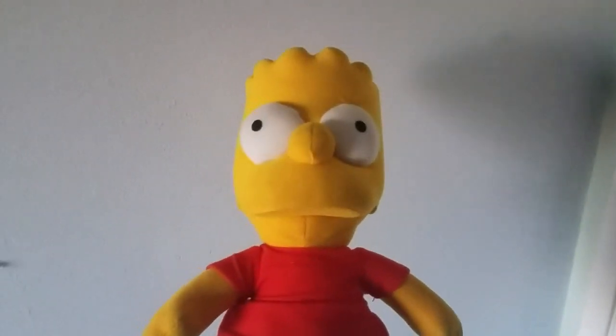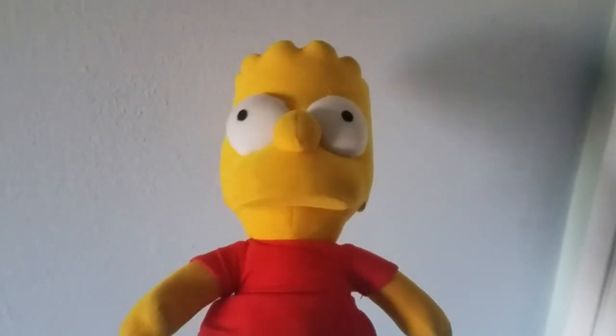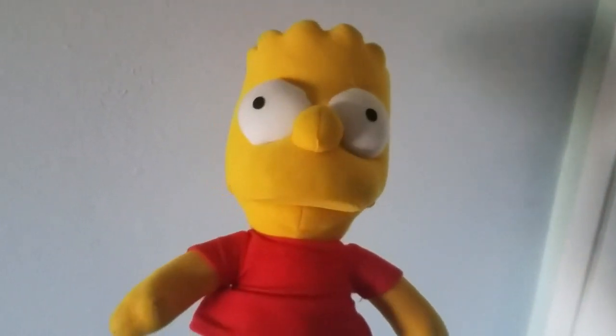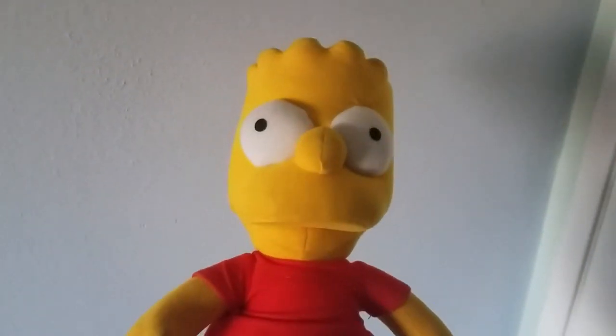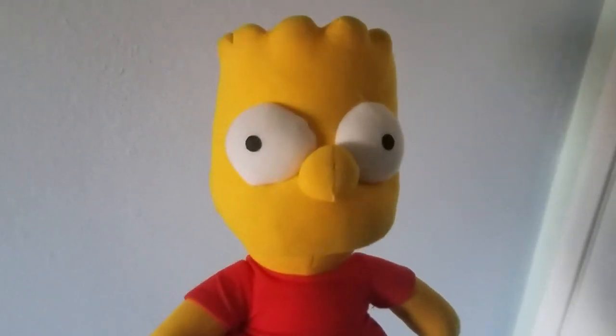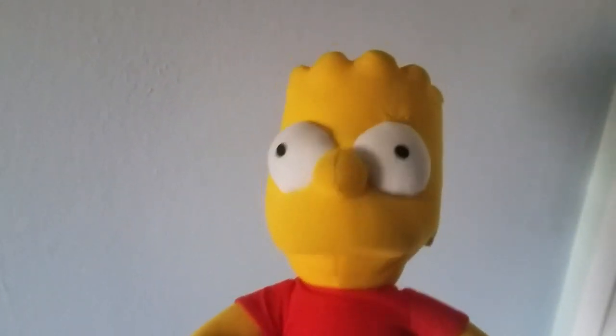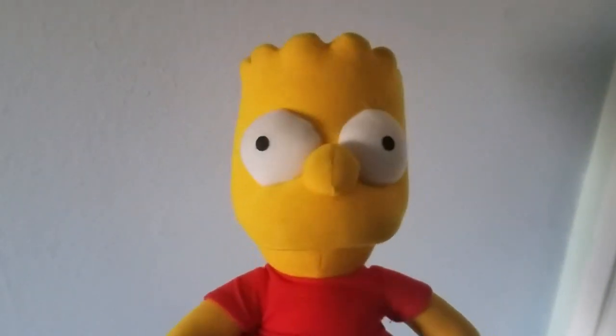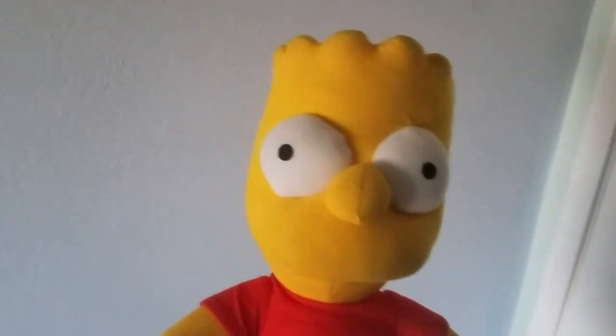Hey everybody, Bart Simpson here, and welcome back to Draw with Bart Simpson. Today, we're going to draw someone a little different. That's right, we're going to draw Dynamite Man.